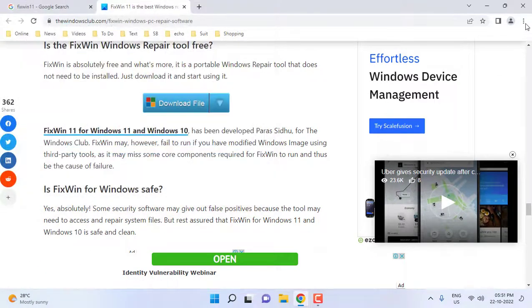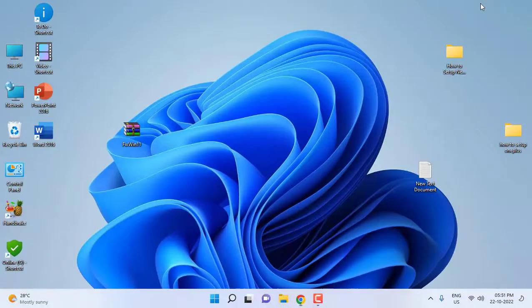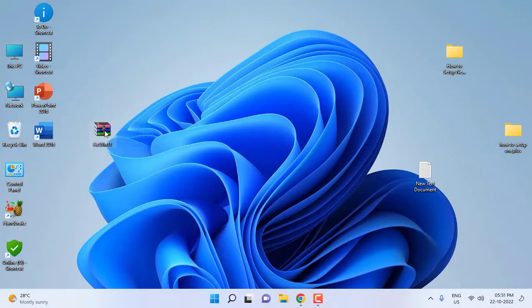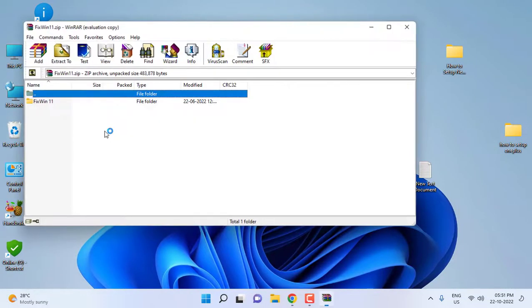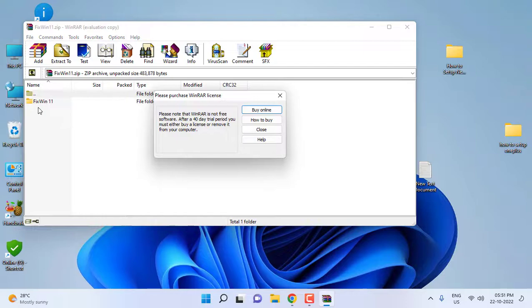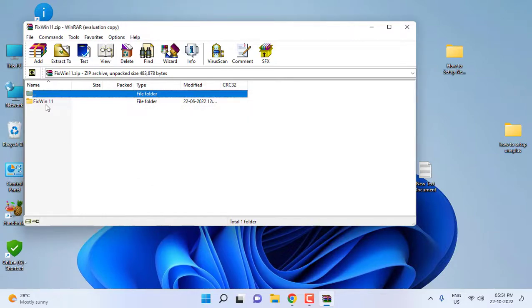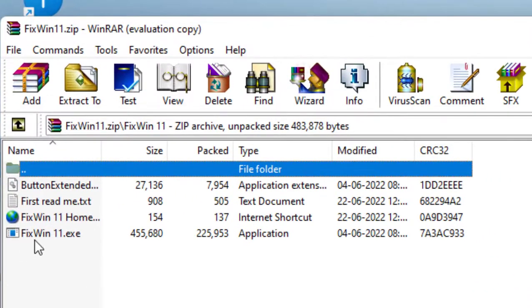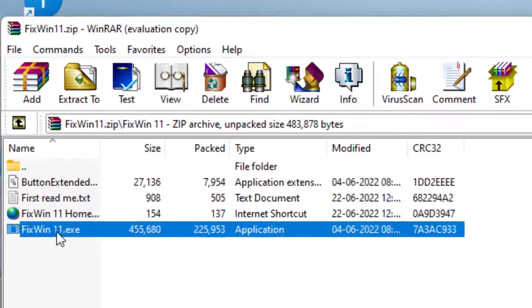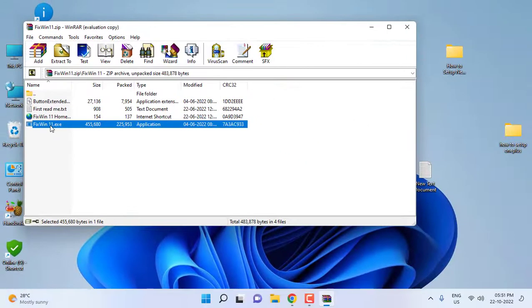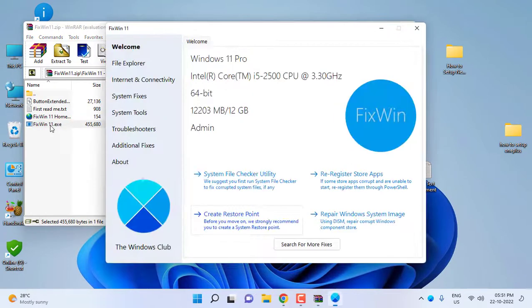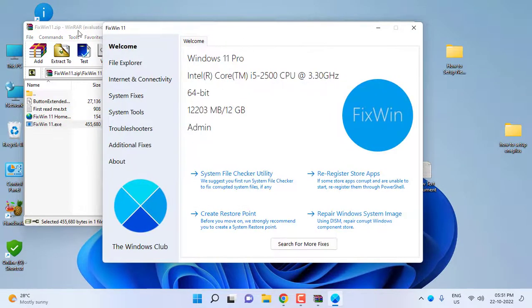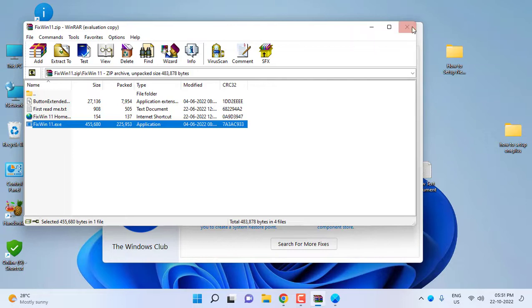This will download in zip format like this, so double click on it or extract the file. After this, click on FixWin11.exe and just launch this file.